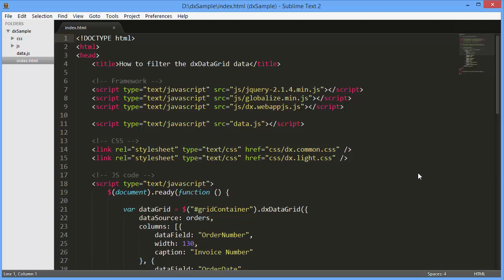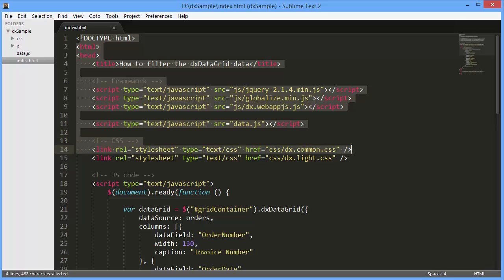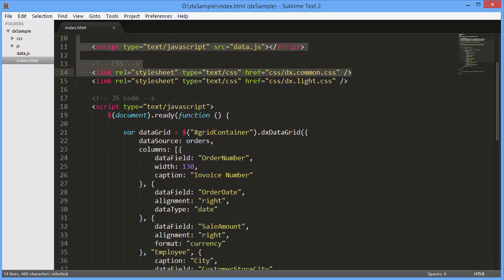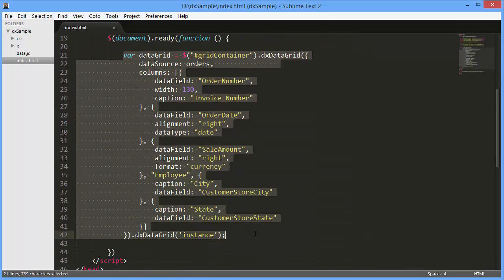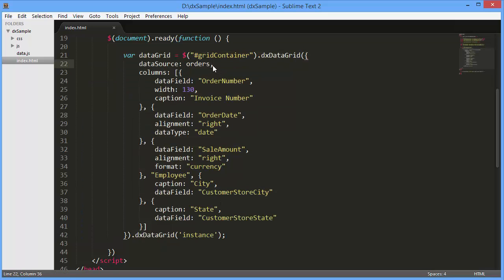I've already created a simple webpage and added the dxDataGrid widget and connected it to a data source. And here it is. It displays information on orders.